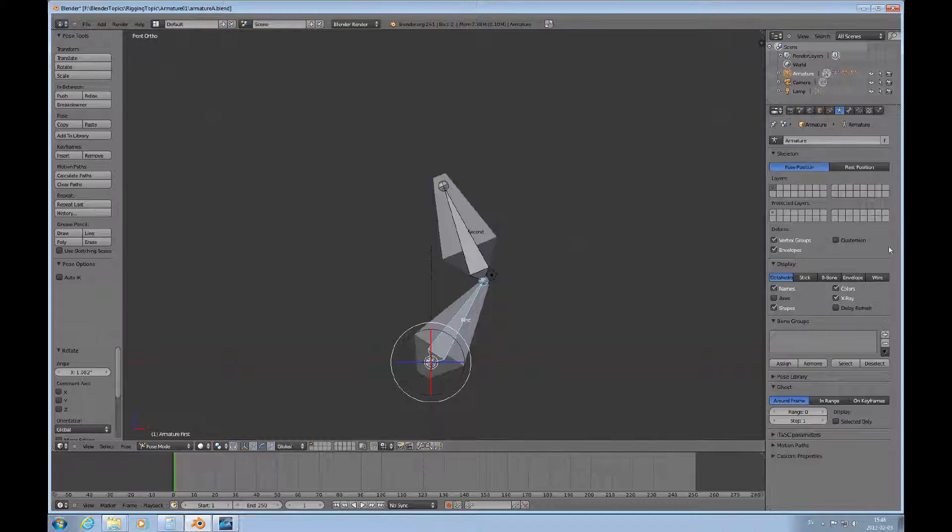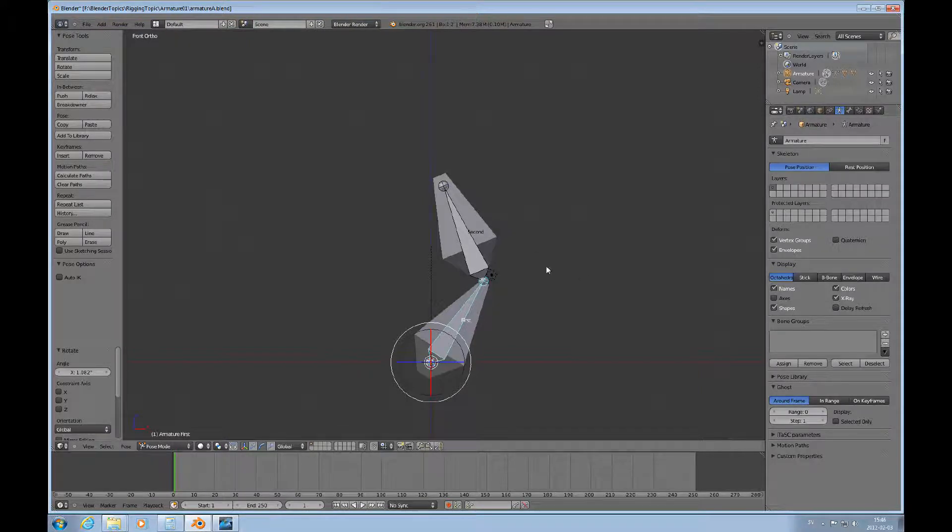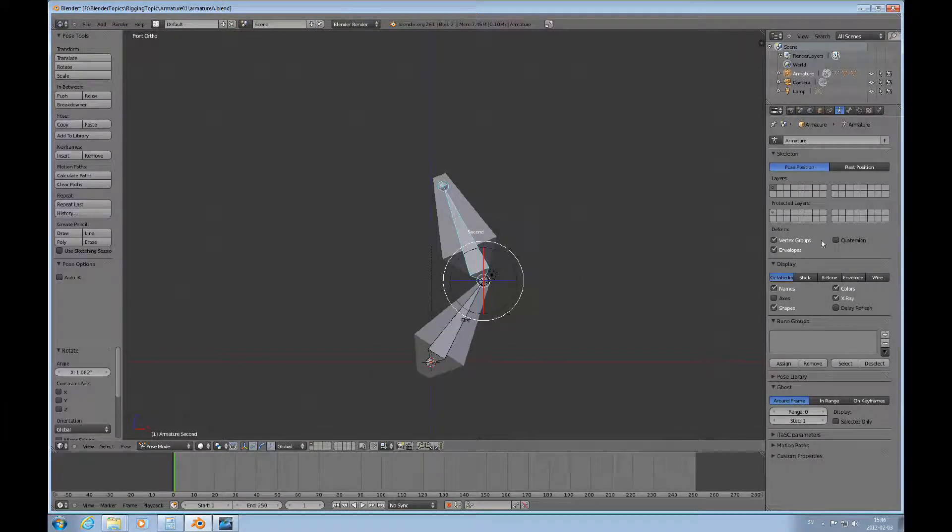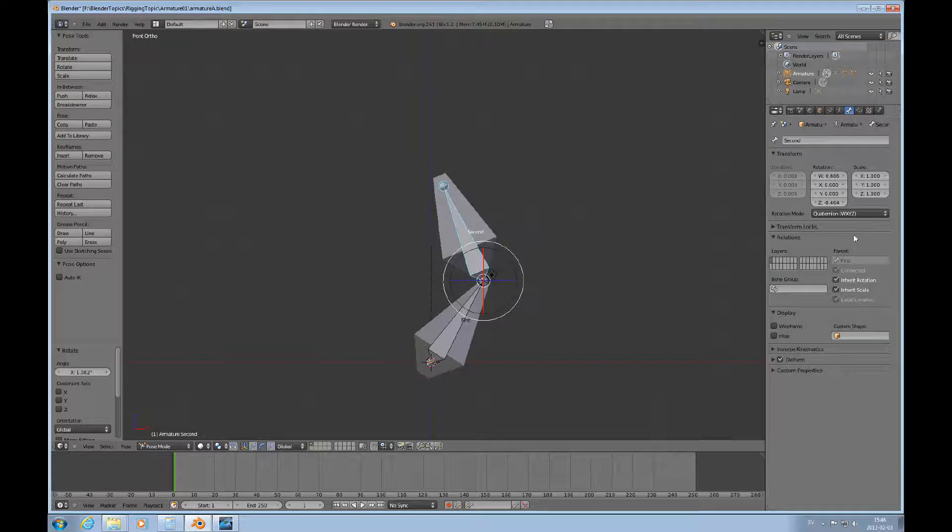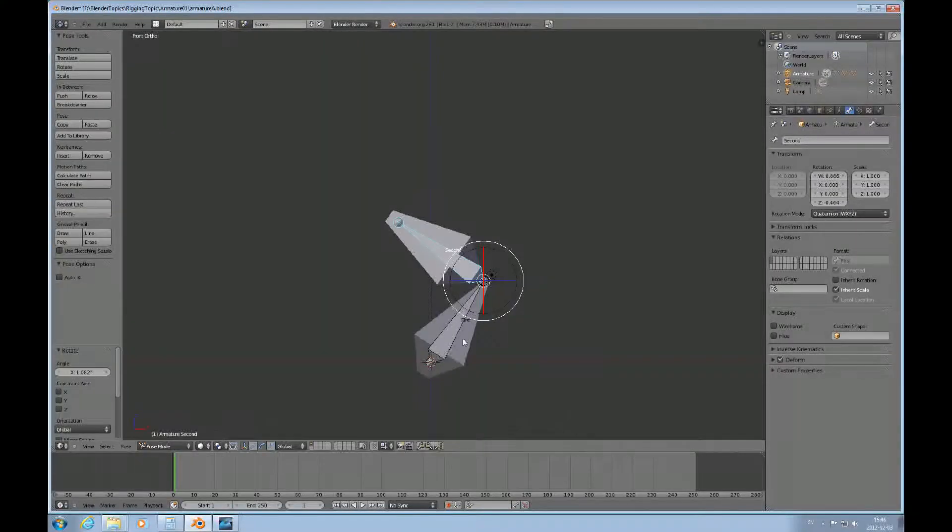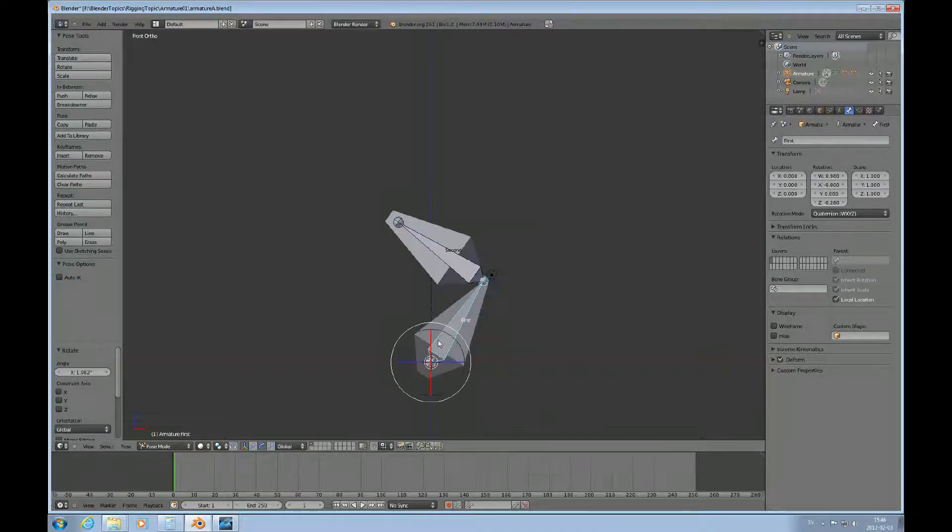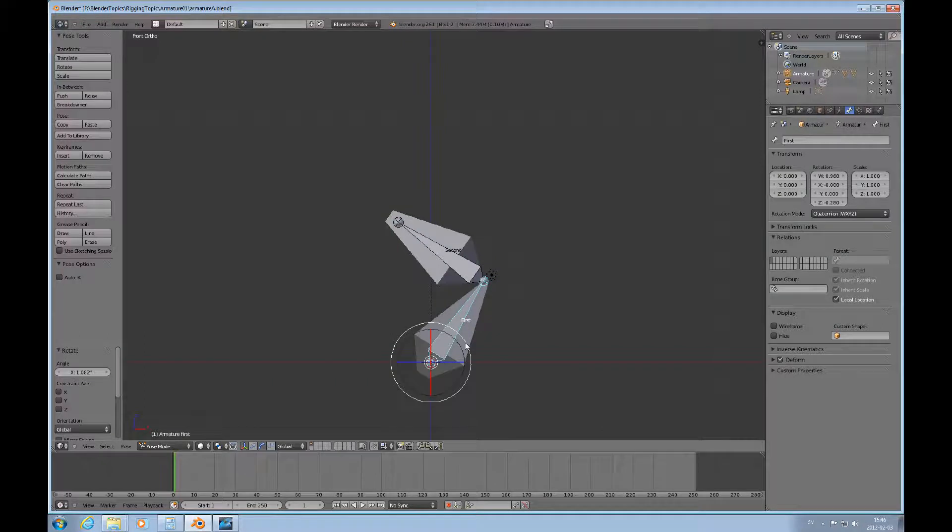Then if we select this bone and we can change the display type on the armature to wire, just really thin there.